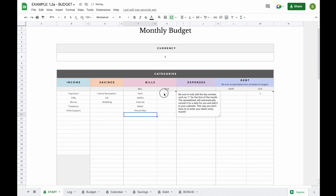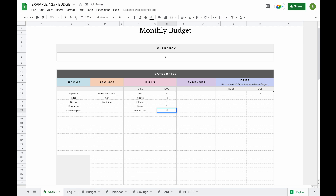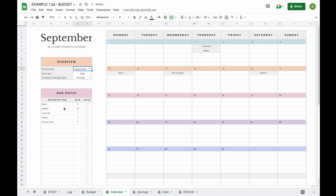The next thing you can do is add your due dates. When you add a due date you just add the day number of the month — for example, if rent is due on the 5th, Netflix on the 10th, internet on the 1st, water on the 1st and your phone plan on the 7th. Adding the day number ensures that no matter what month you change the calendar to, the bills will always be added for you and you don't have to change due dates every single month.